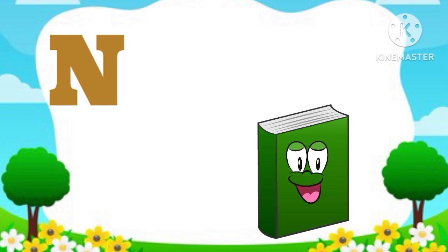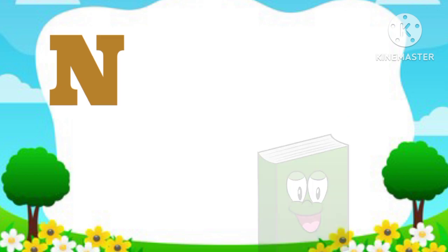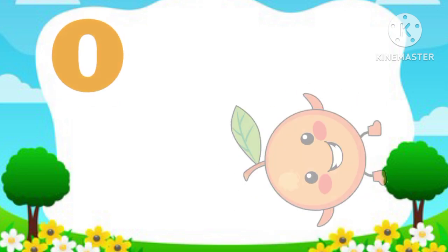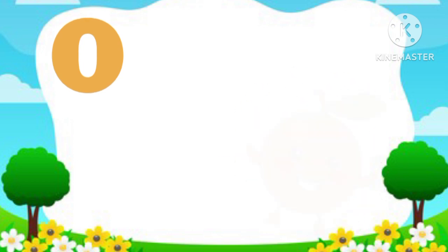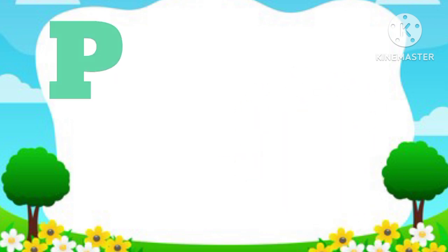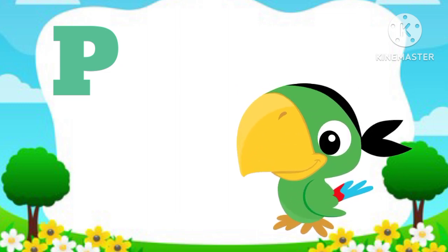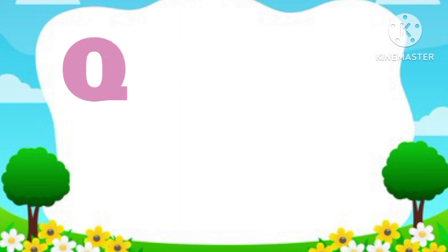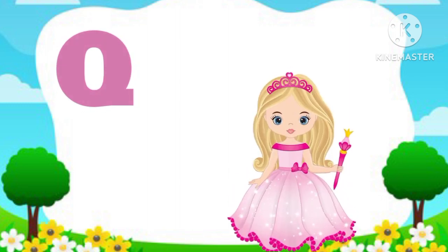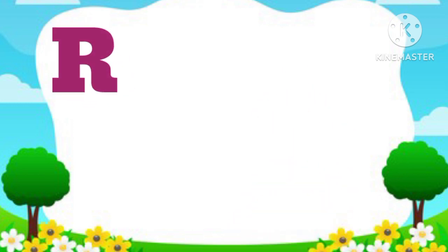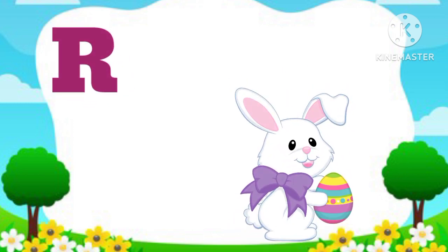N. N is for Notebook. O. O is for Orange. P. P is for Parrot. Q. Q is for Queen. R. R is for Rabbit.